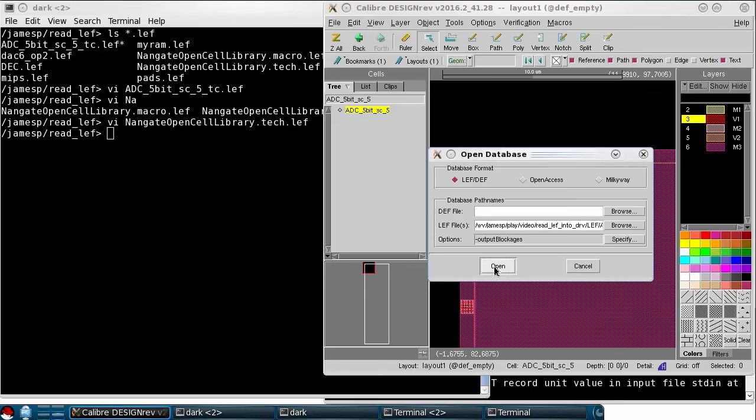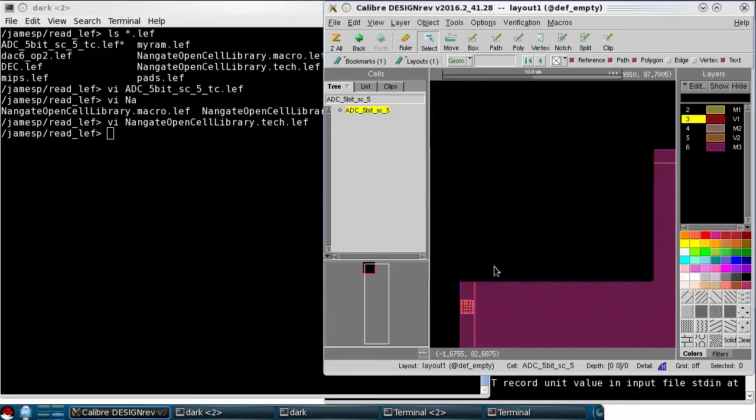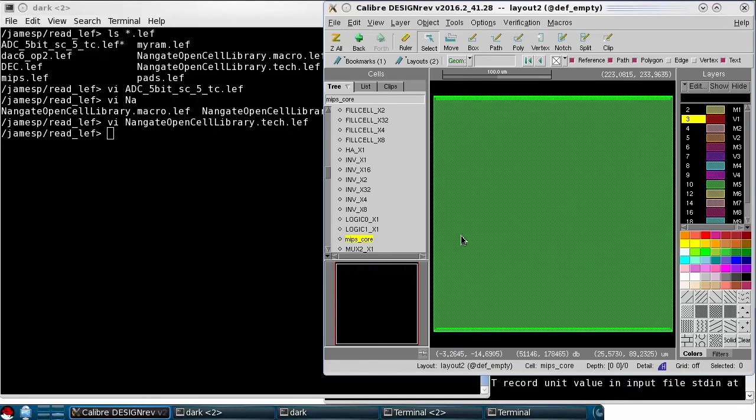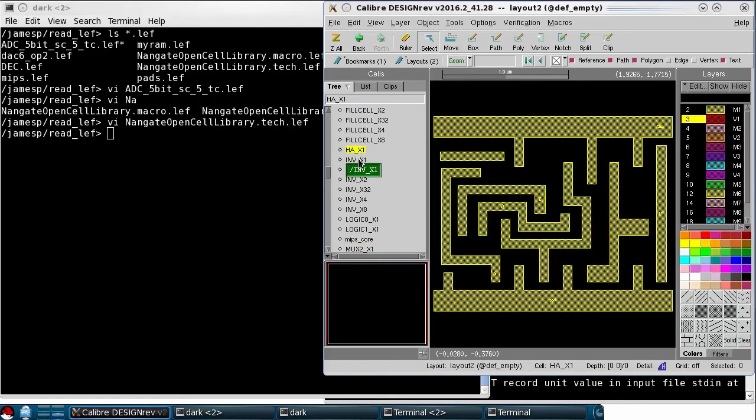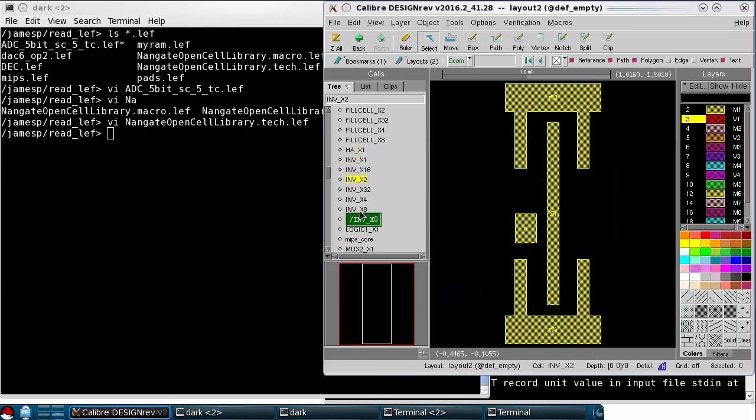And now when I open it, we'll see it actually does a translation of all the LEFs, and then I can select whichever one I want to view.